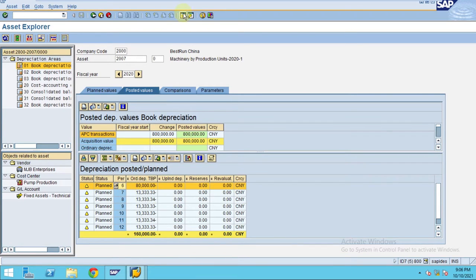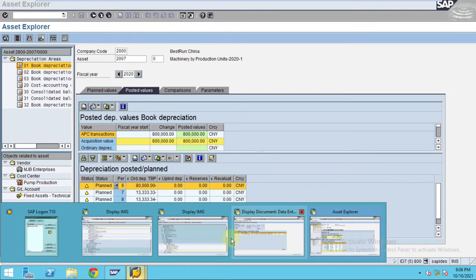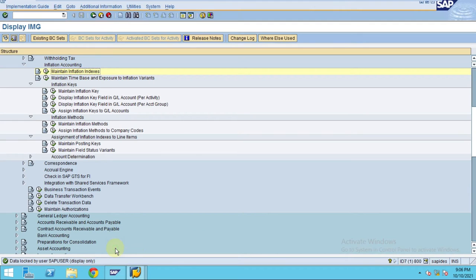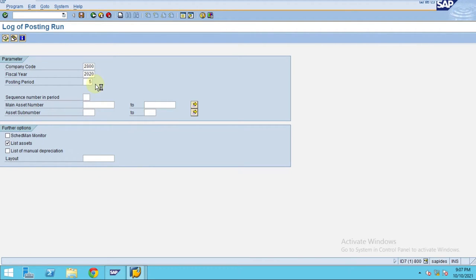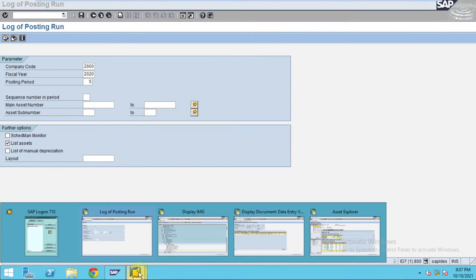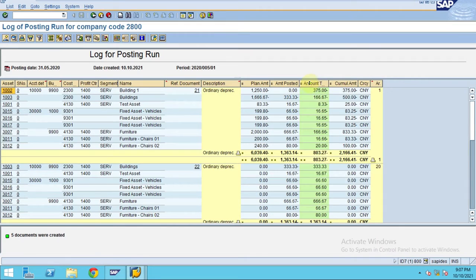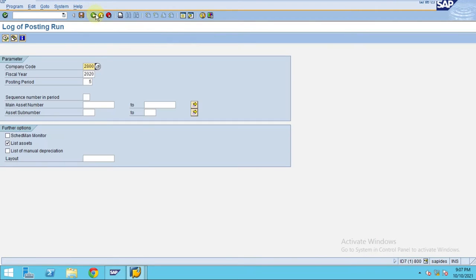You can check on the AFDP, which is the depreciation log, where it will clearly explain what has been posted. Select period five and click Execute. The system will show whether any depreciation was posted for period five — and you can see here that depreciation is already posted.